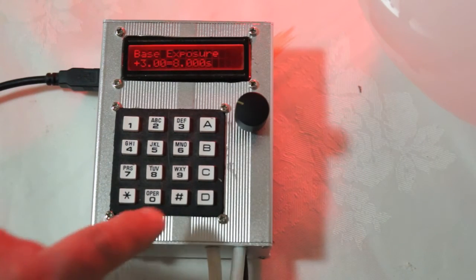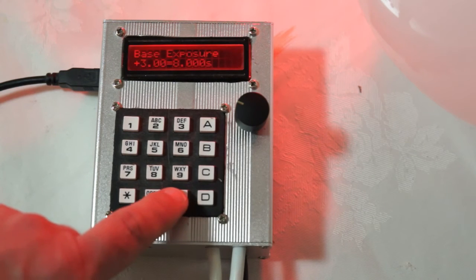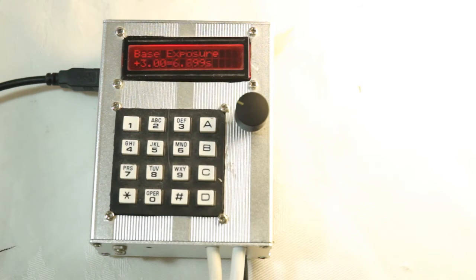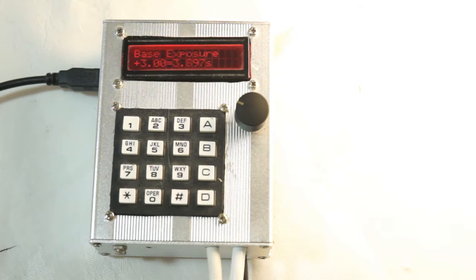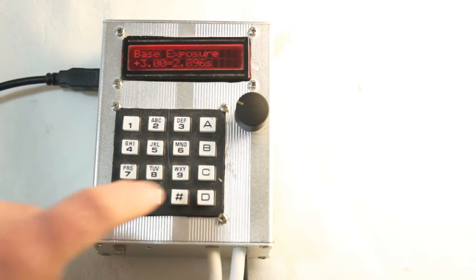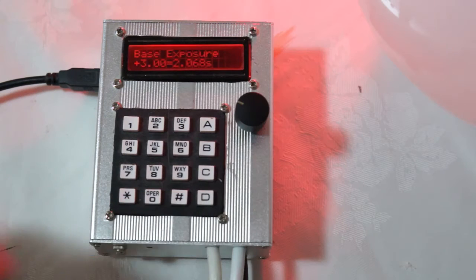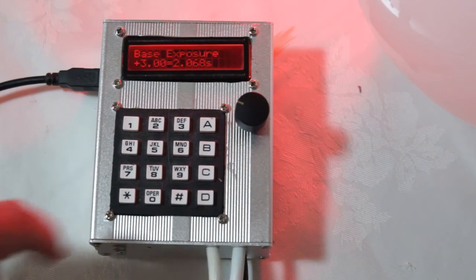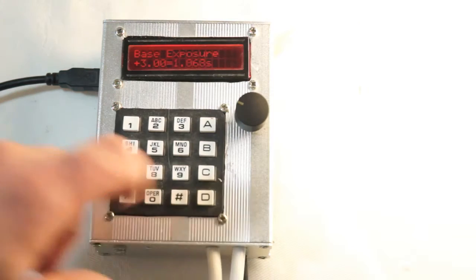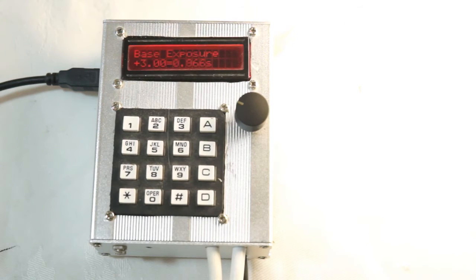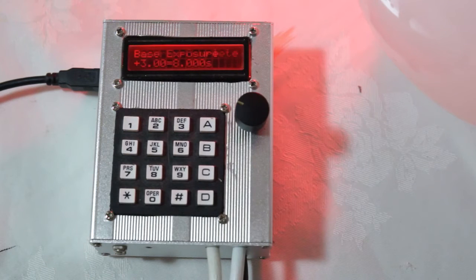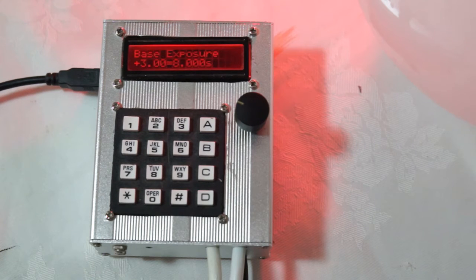Or we can actually begin the exposure by pressing hash. And as you can see there the enlarger comes on and the time starts counting down. At any point you can pause the exposure and then the time will remember and then resume it. And when it gets to zero it says program complete and it resets back to the beginning.